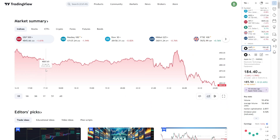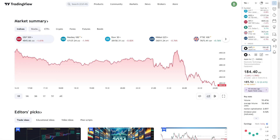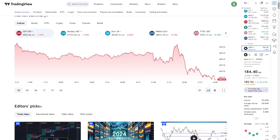Hello and welcome. Today, we're going to explore how to effectively navigate the TradingView dashboard for the first time. TradingView is a robust and intuitive platform offering a wealth of tools and features for traders and investors. Let's dive in.